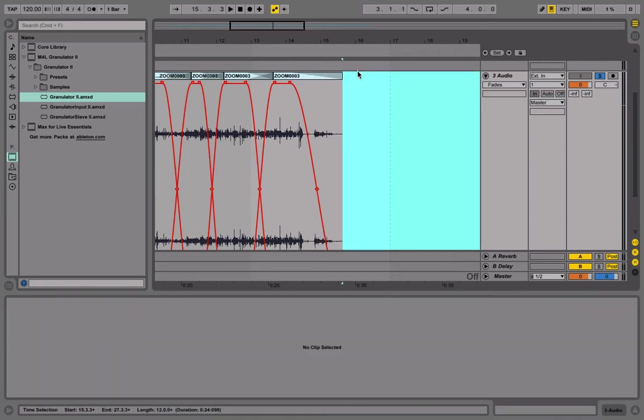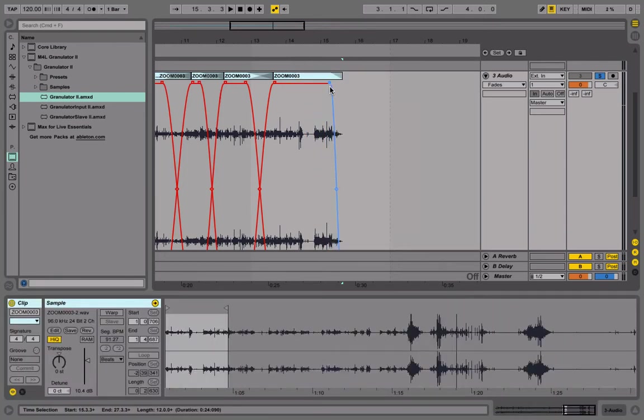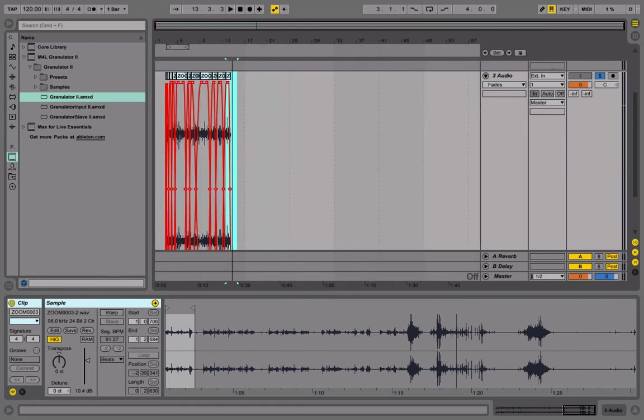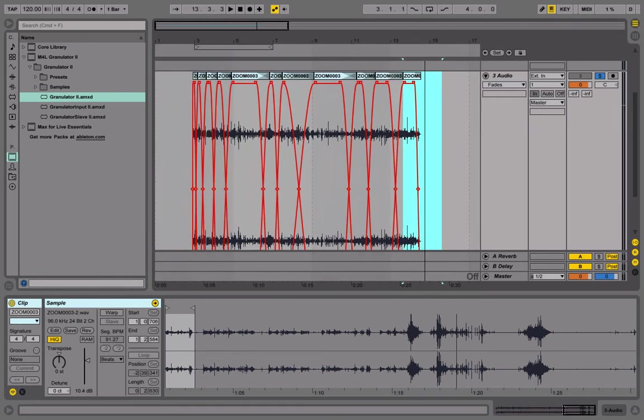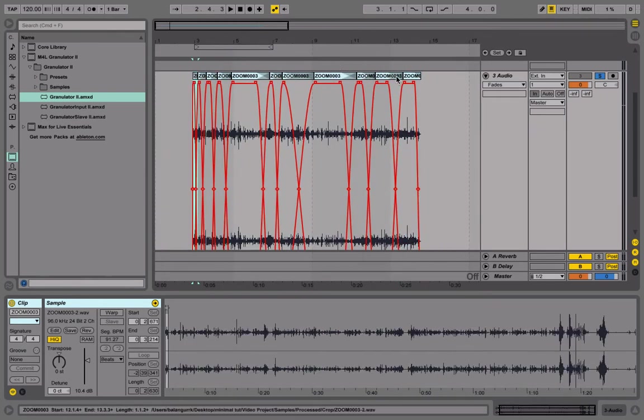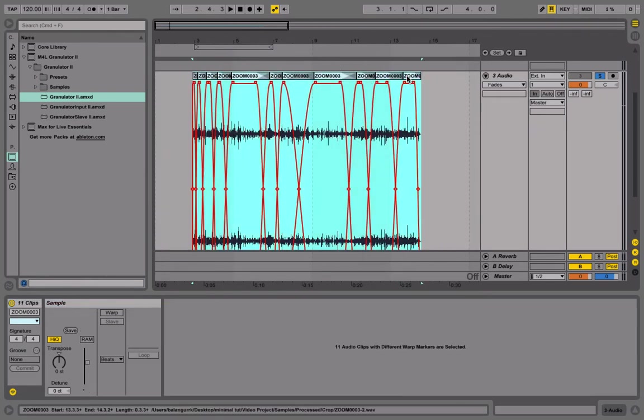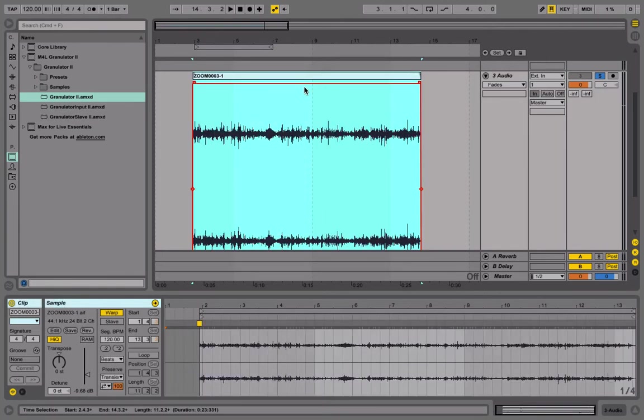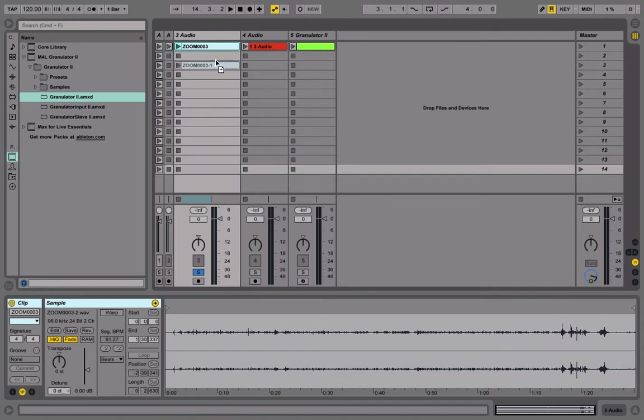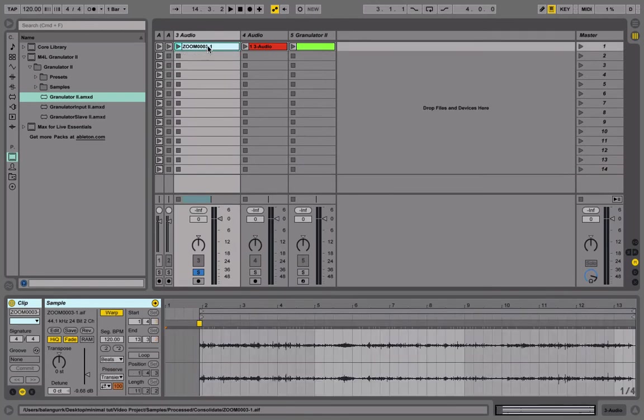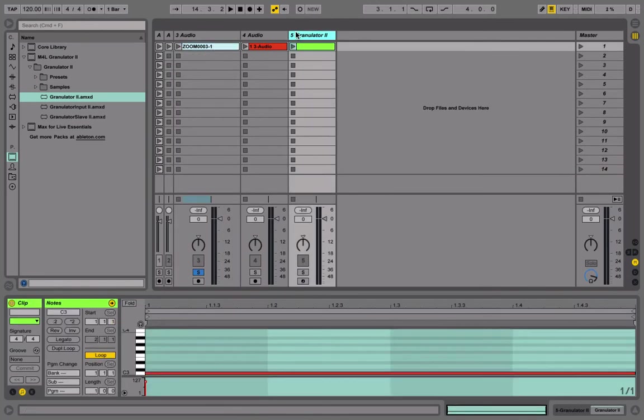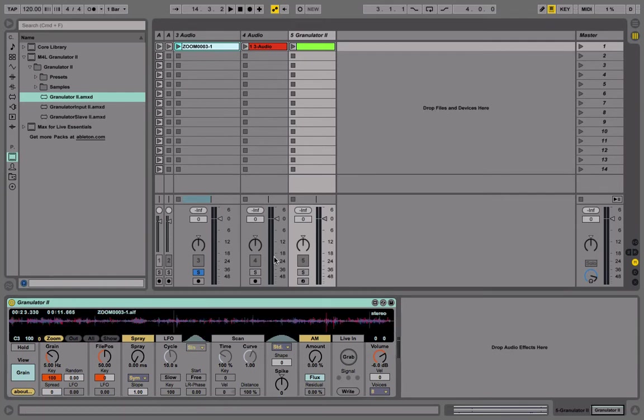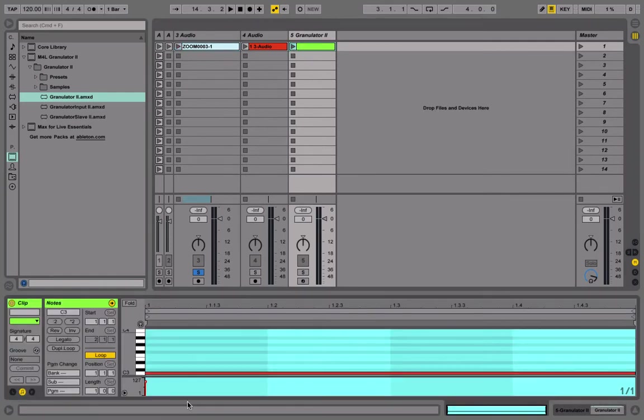I don't think I need more, I think this is going to be good enough. I'm just going to select all of it and command J to consolidate it. I'm going to drop it into the clip and I'm going to put it into this granulator. I just put in a MIDI note so it plays.